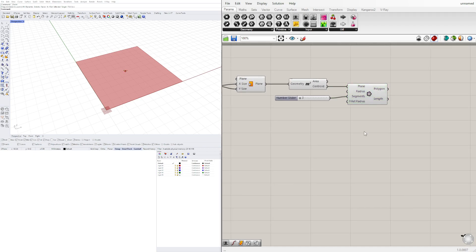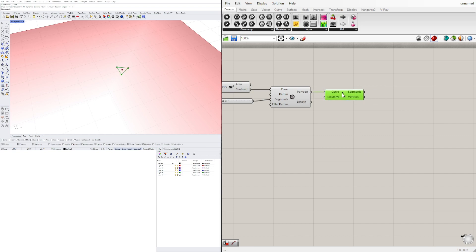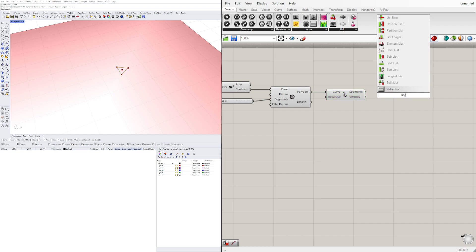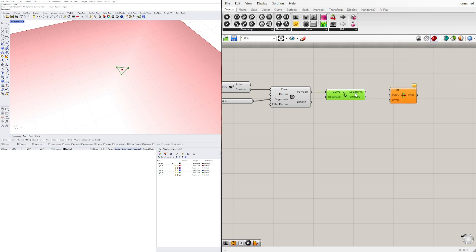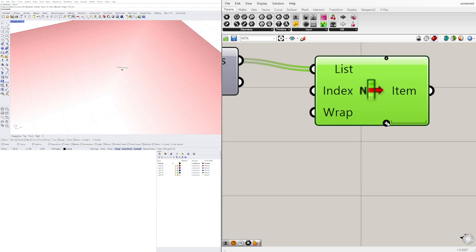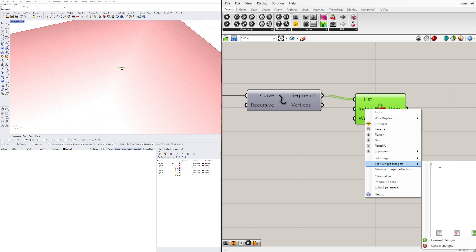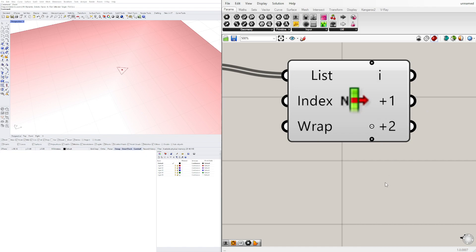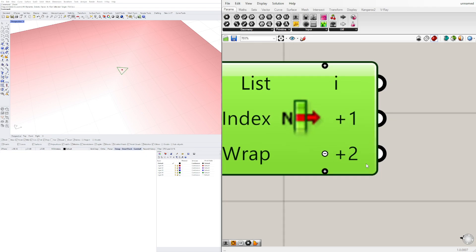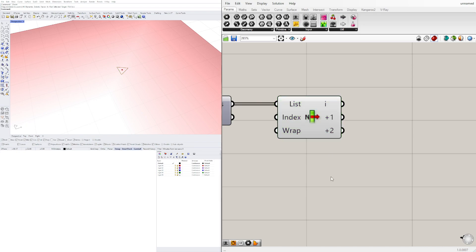Now that we have this, let's take this polygon and explode it. Then let's take each segment and separate them. For that I'll bring in List Item. Once we plug our segments into the list and hide the polygon and the exploded component, we'll see that we have one of these. We can right-click and set multiple integers — say zero, one, and two — so we have individual outputs for each. Now we have these three separate outputs.